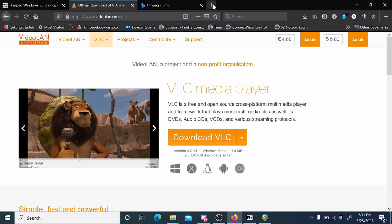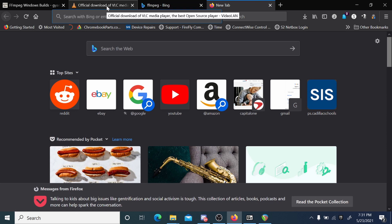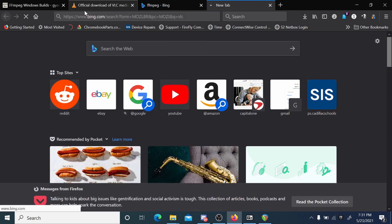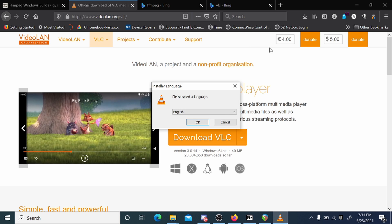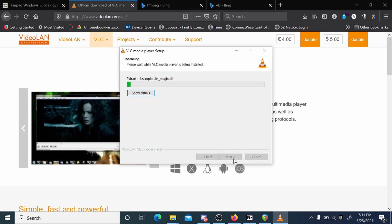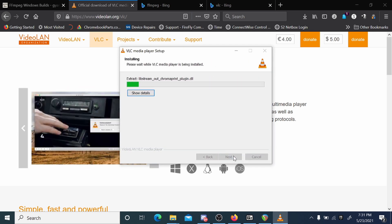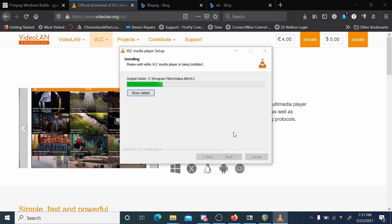The first thing I recommend you download is VLC media player. You can just do a quick search for VLC and it comes right up. I already have it downloaded, so let's just install that first.